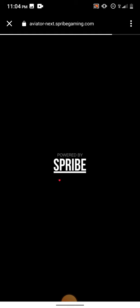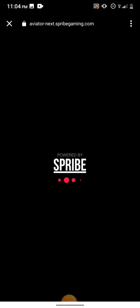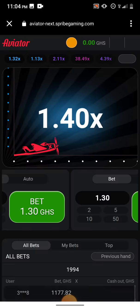This works on 1xbet, it works on Melbet, and it works on Betwinner. If you need 1xbet with a bonus, kindly use the link below in the description. Download the mobile application, sign up, make your first deposit, and get up to $130 on your first deposit.